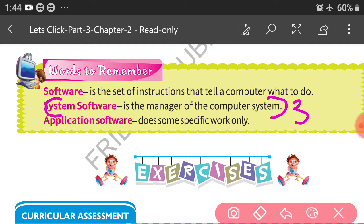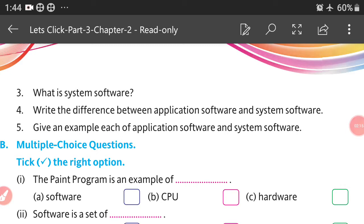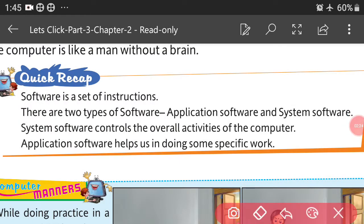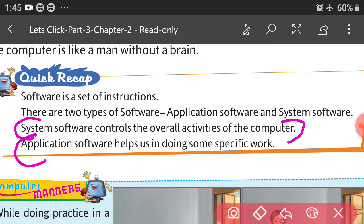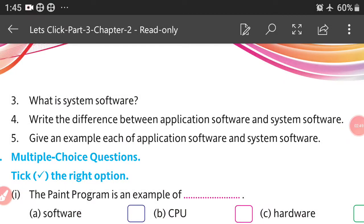Fourth question: write the difference between application software and system software. System software controls the overall activities of the computer. Application software helps us in doing some specific work. This is the fourth answer. Fifth question: give an example each of application software and system software.